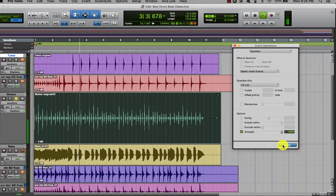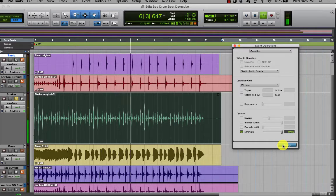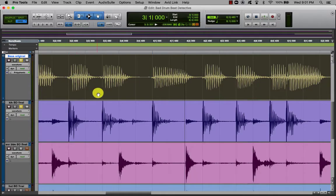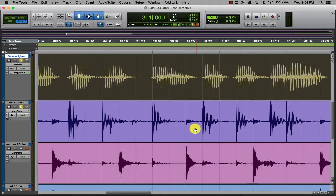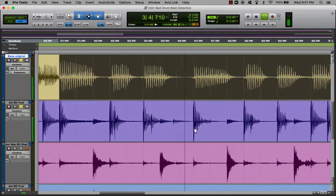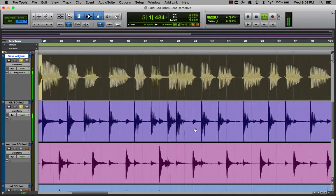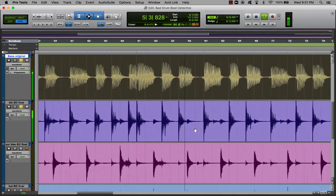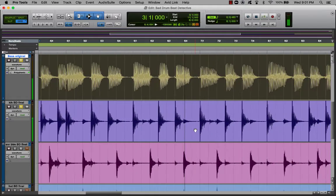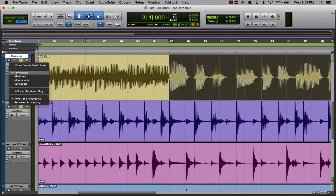And now we're going to treat that bass part. A lot of times you want the bass part to be exactly on time with the kick drum — it really makes a nice, tight, popping sound. You can see that this bass player hack was a bit off time, so the first thing we're going to try is Elastic Audio.